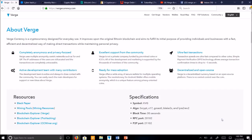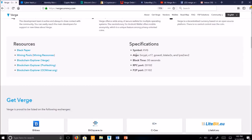You can see here Verge runs five algorithms for mining. The Scrypt, X17, Groestl, Blake, and Lyra.